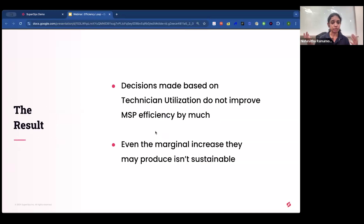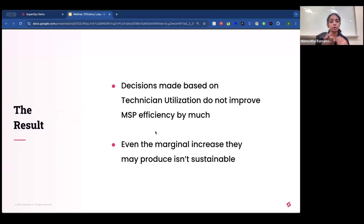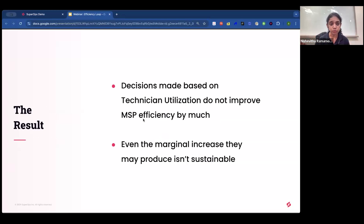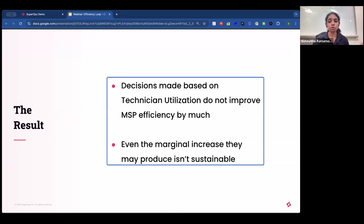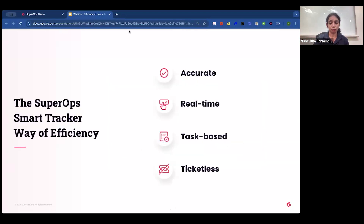Because technician utilization is retrospective and incomplete, decisions made based on those reports do not improve MSP efficiency by much — they aren't a true measure of MSP efficiency in the first place. Even the marginal increase they may produce isn't sustainable.